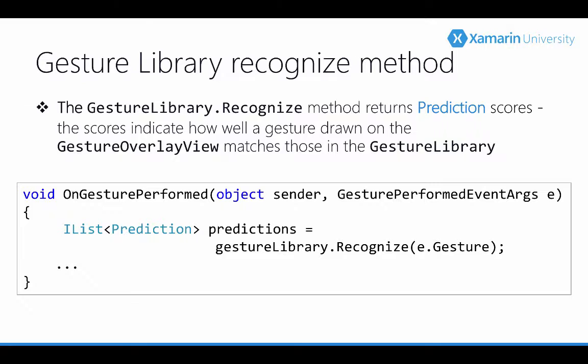Of course the gesture overlay view doesn't know anything about our custom gestures. So now we call the gesture libraries recognize method and we're going to pass in the event args gesture property. This finally connects all of the pieces.